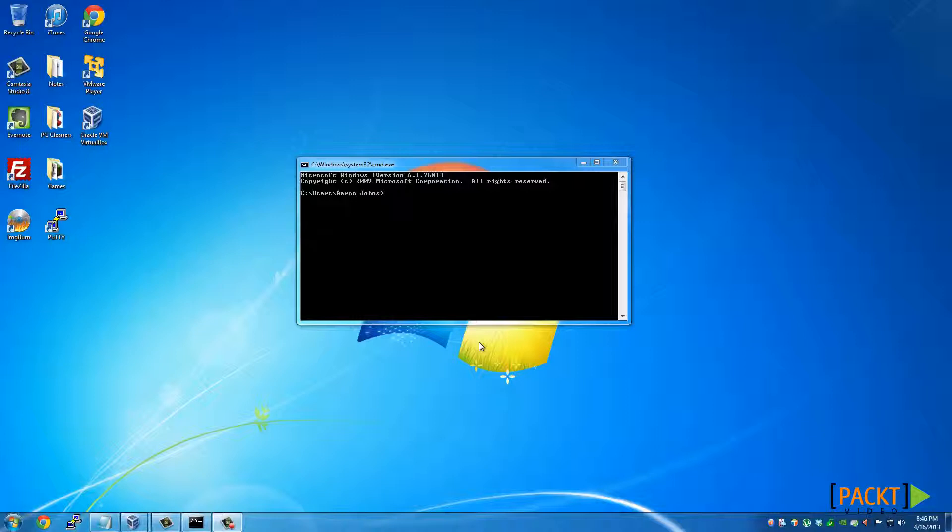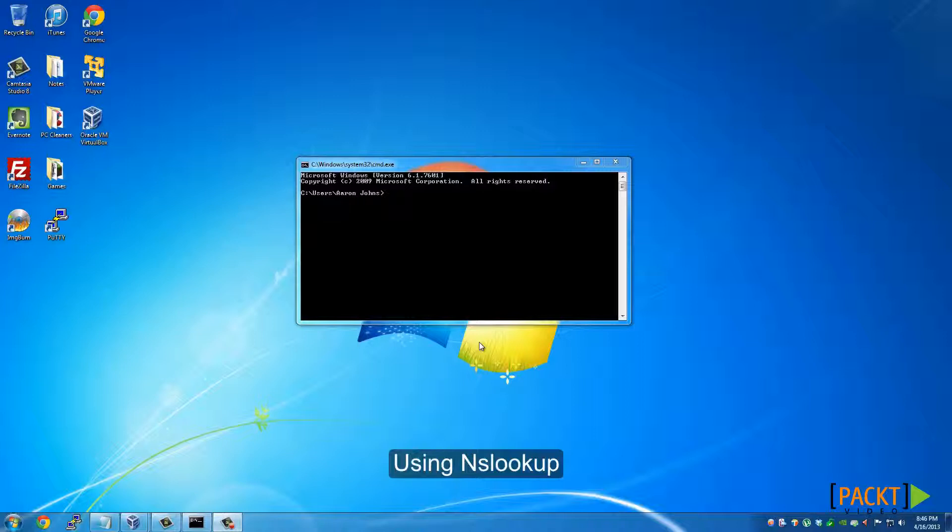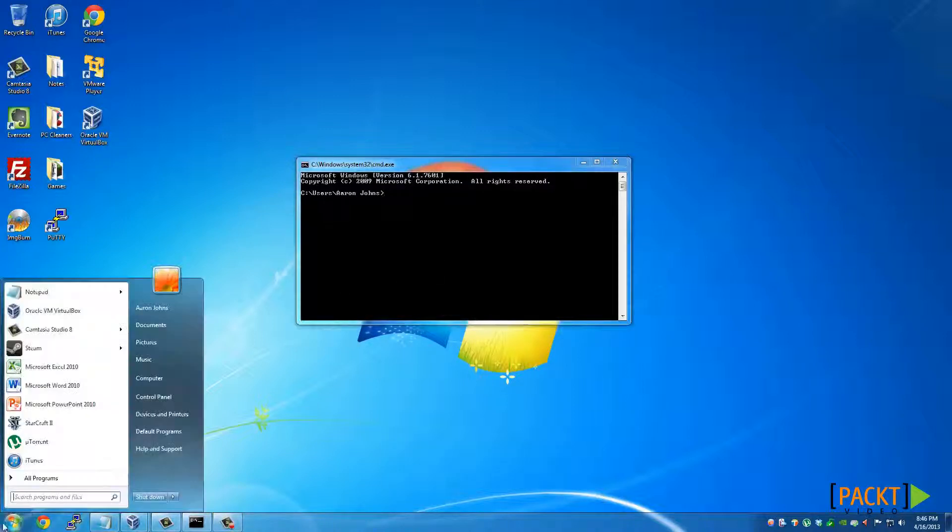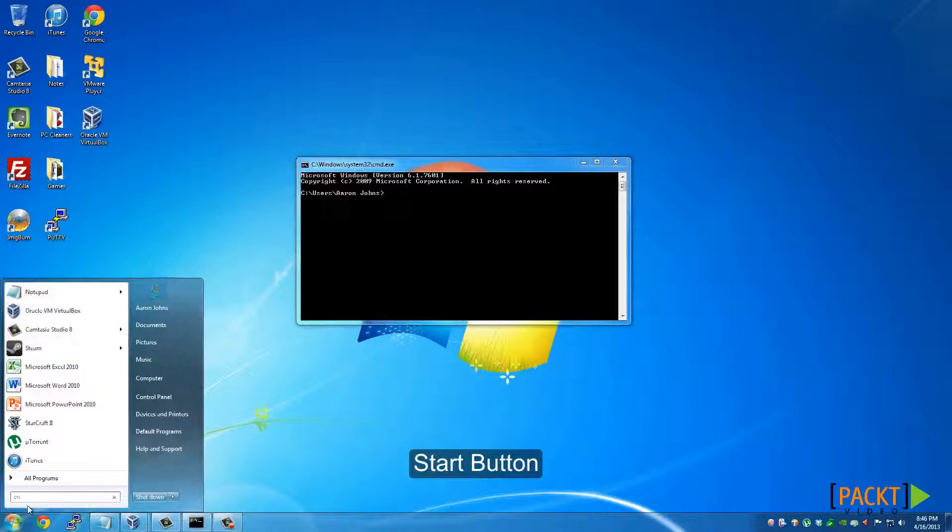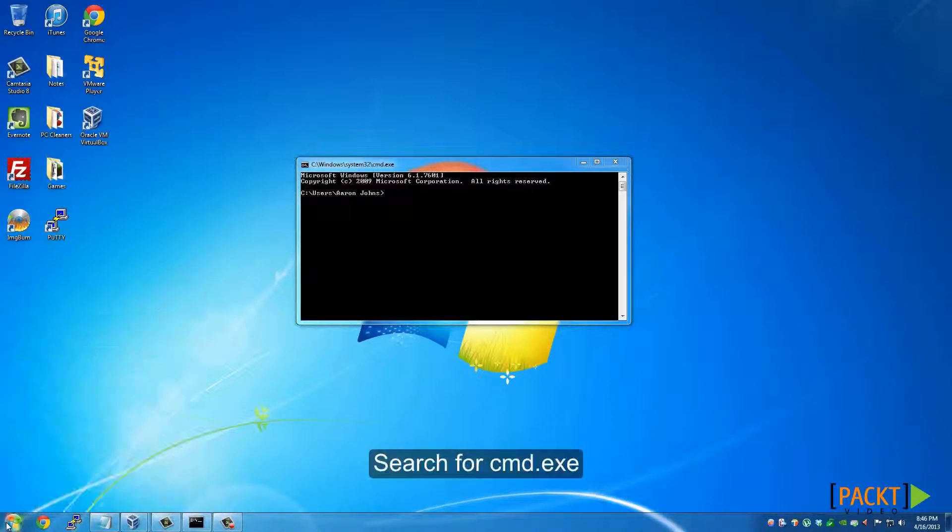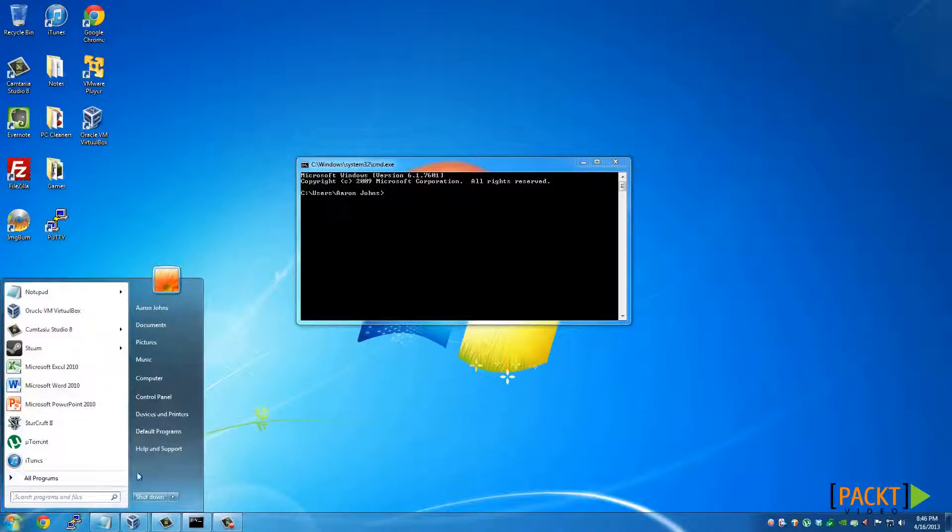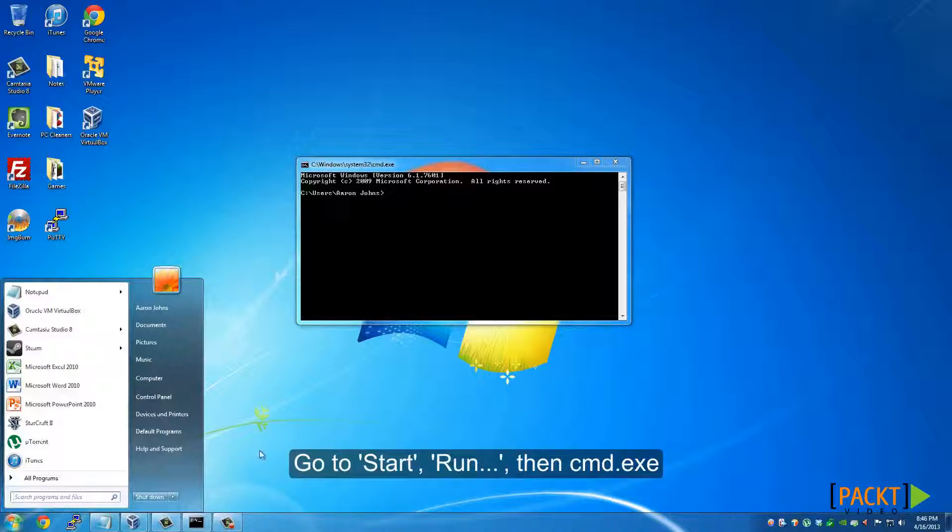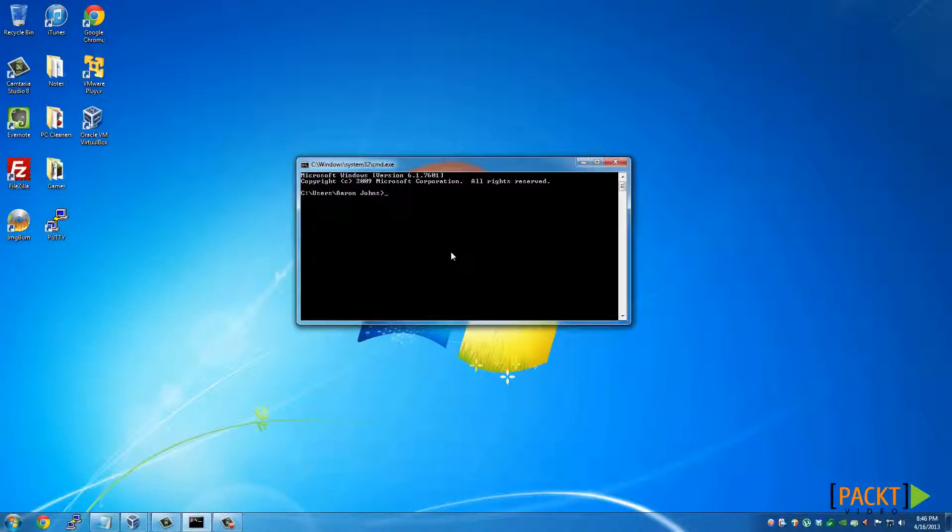Let's start by using NSLOOKUP. What you want to do is open Command Prompt by going to Start and then searching for CMD. Or in earlier versions of Windows, go to Start and then Run and type CMD and press Enter.